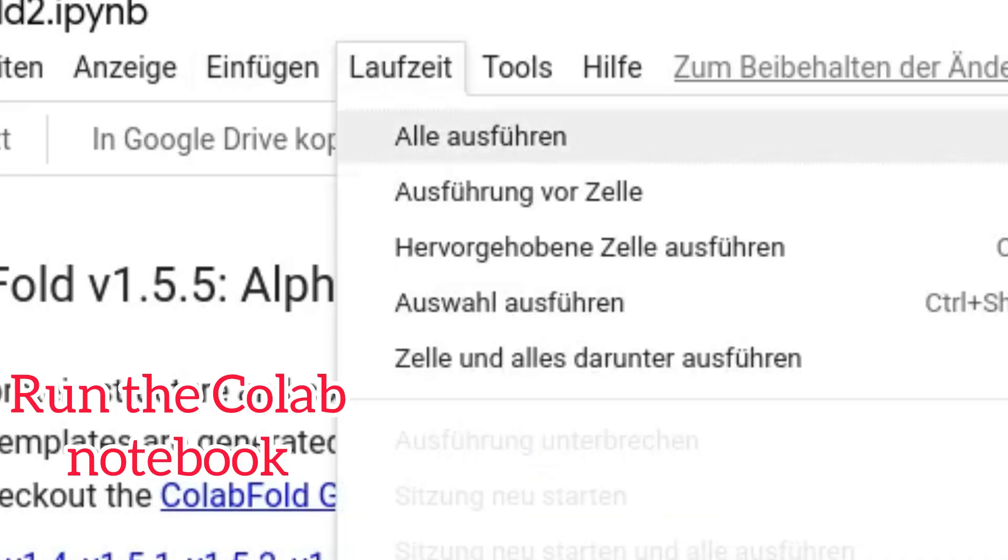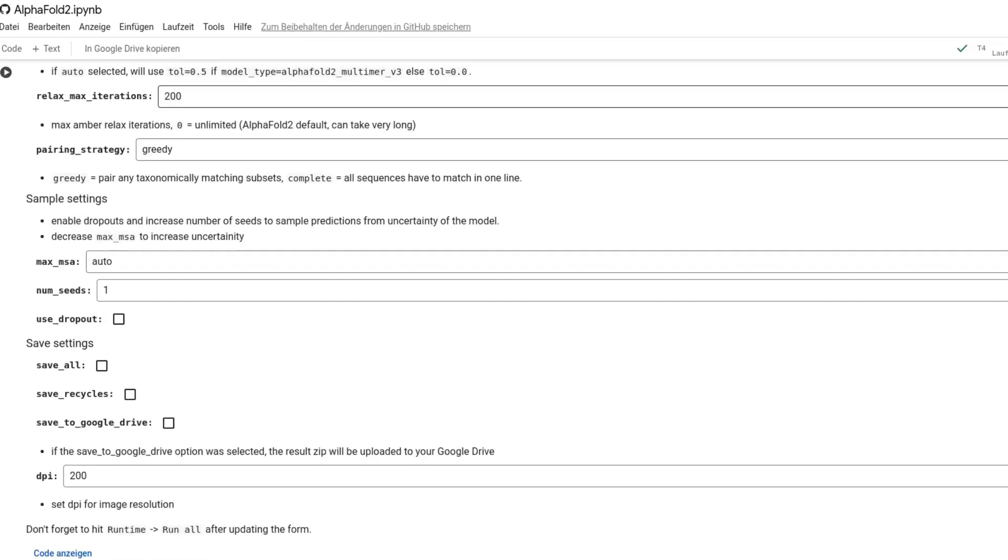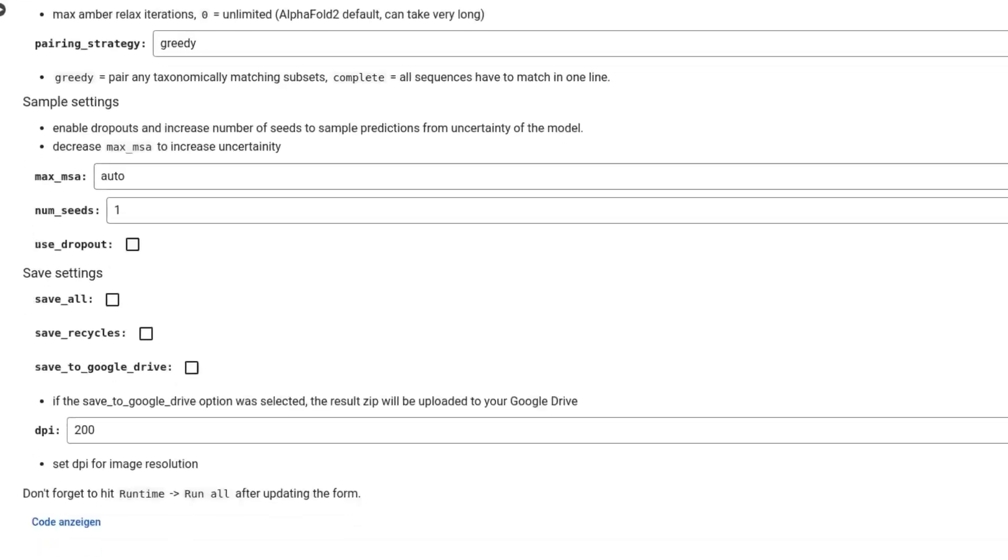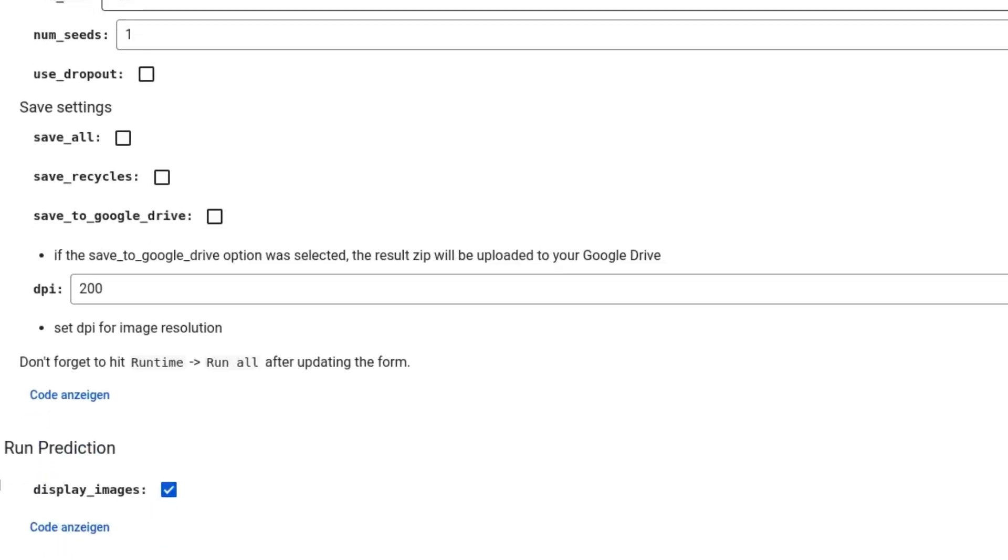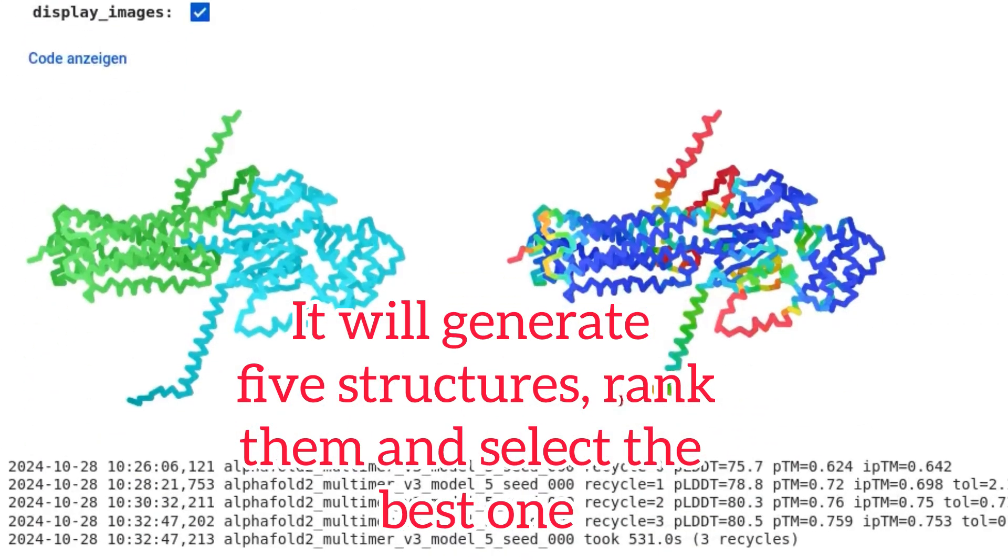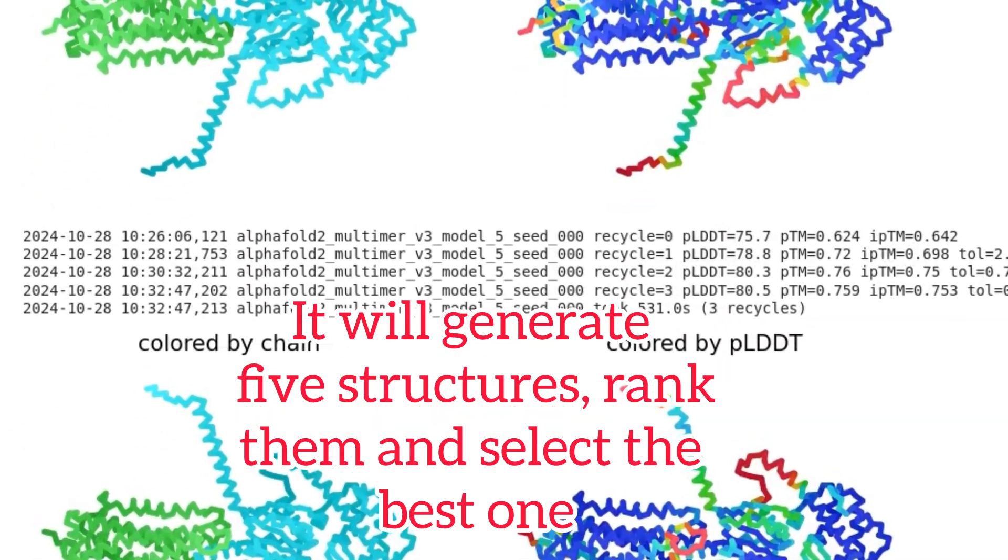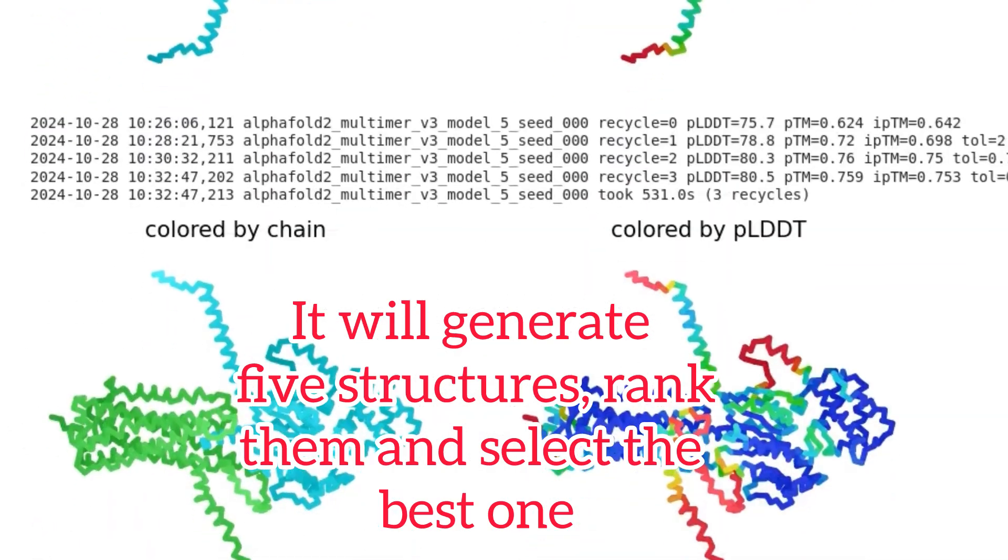Run the Colab notebook. It will generate five structures, rank them, and select the best one.